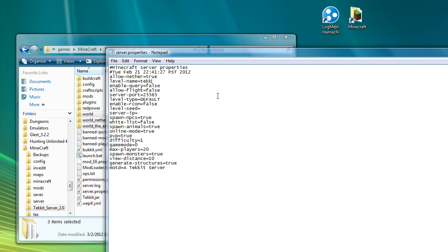And it called it that because I named the level world. So because this is going to be a Tekkit 2 server, I'm going to change that name to Tekkit 2. And the next time we run it, you'll see what that does. Enable query isn't very important. I don't know what that does. Allow flight.